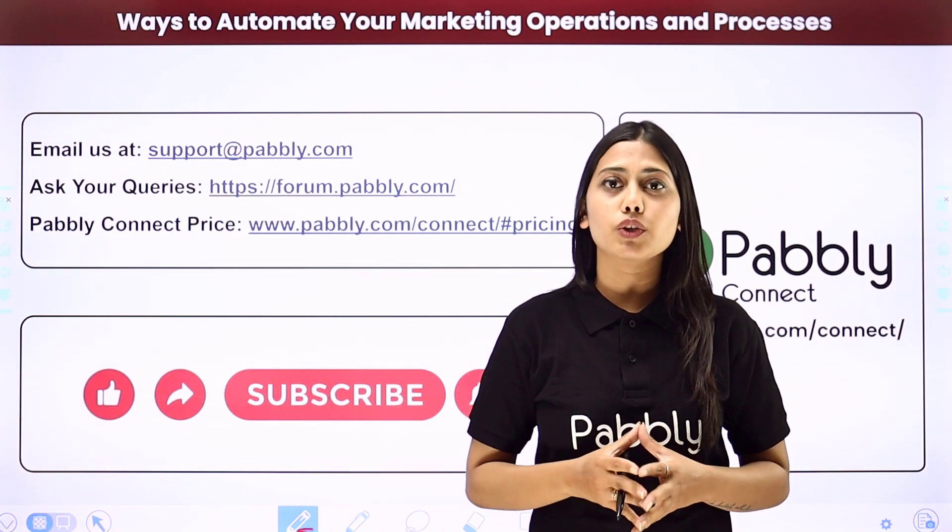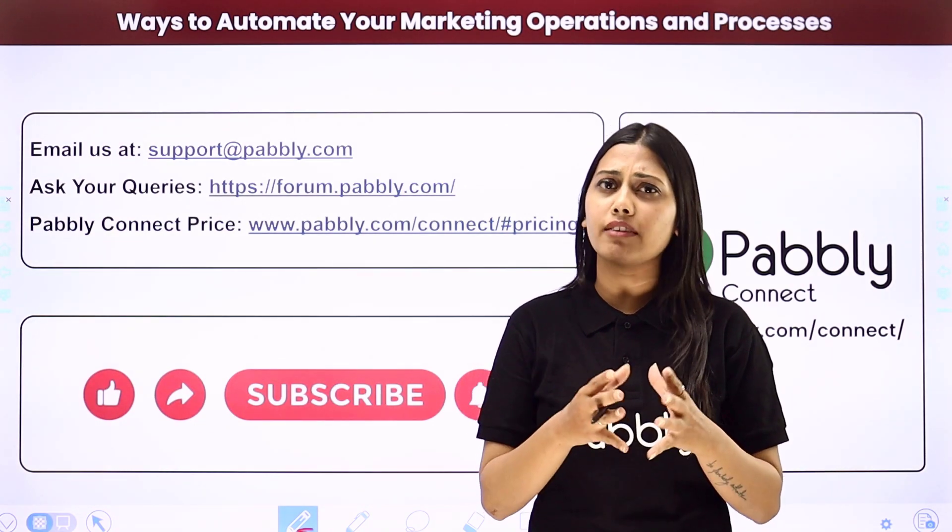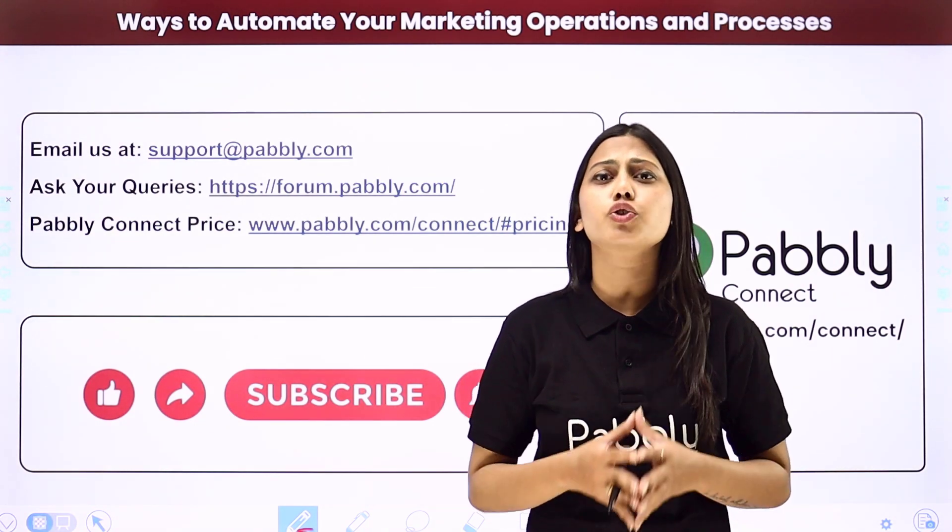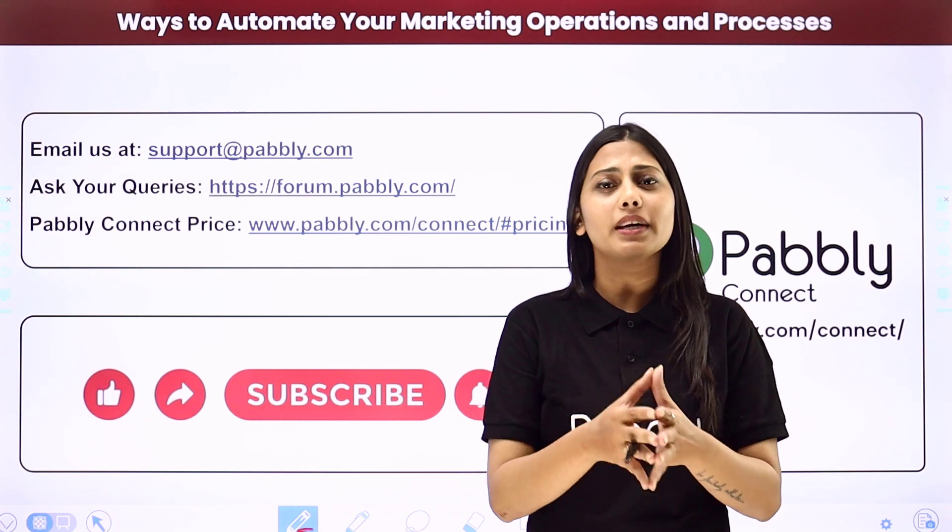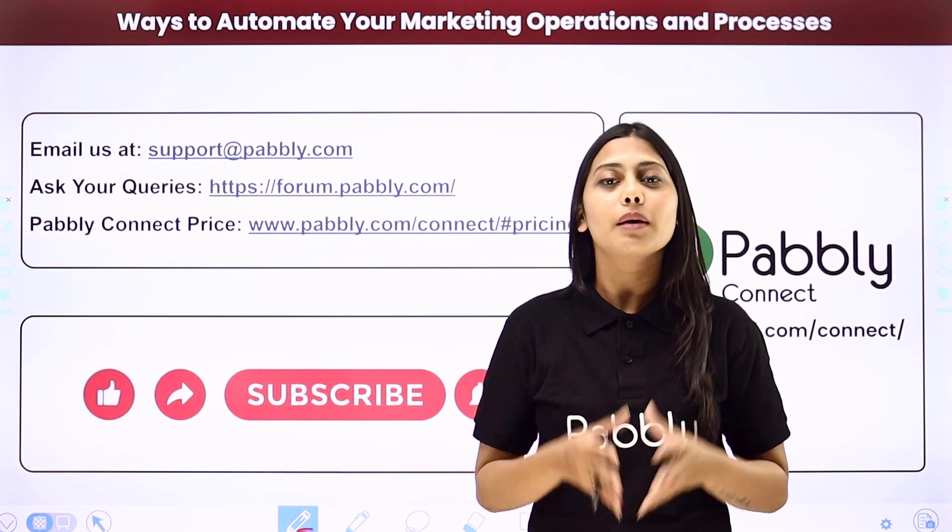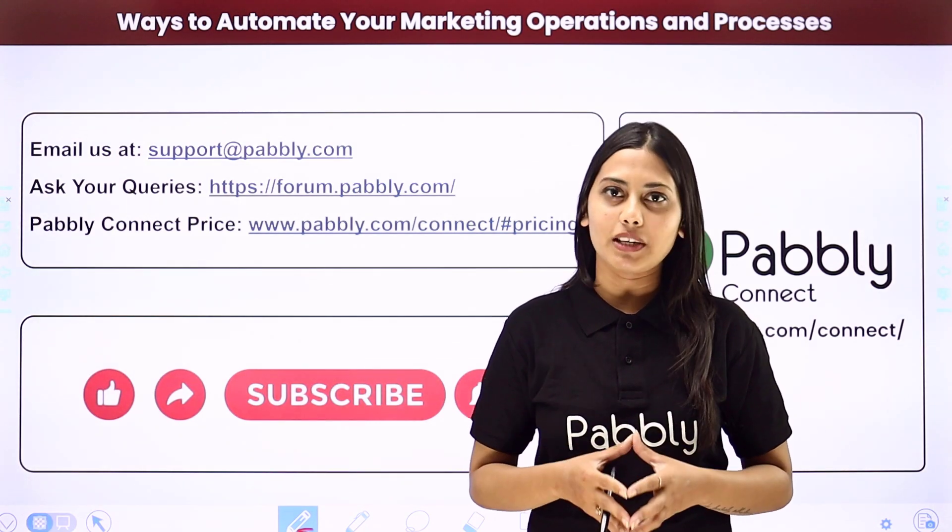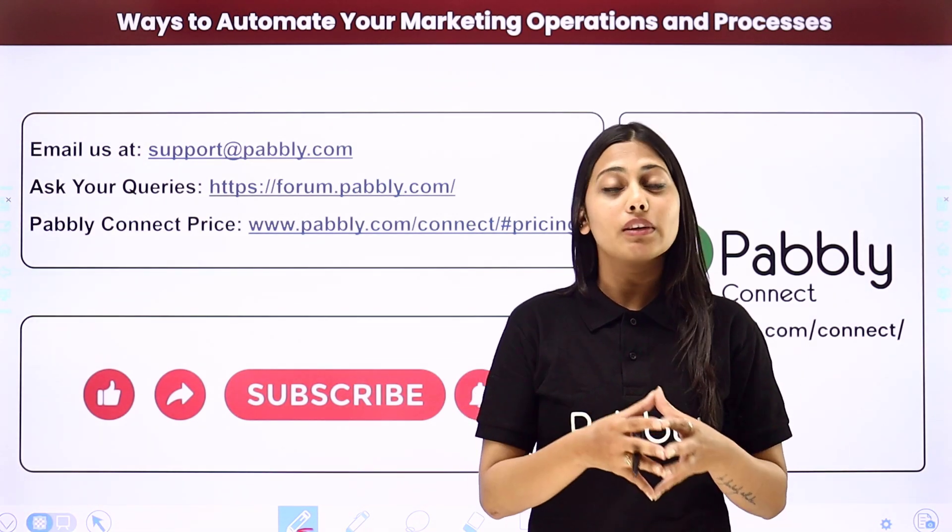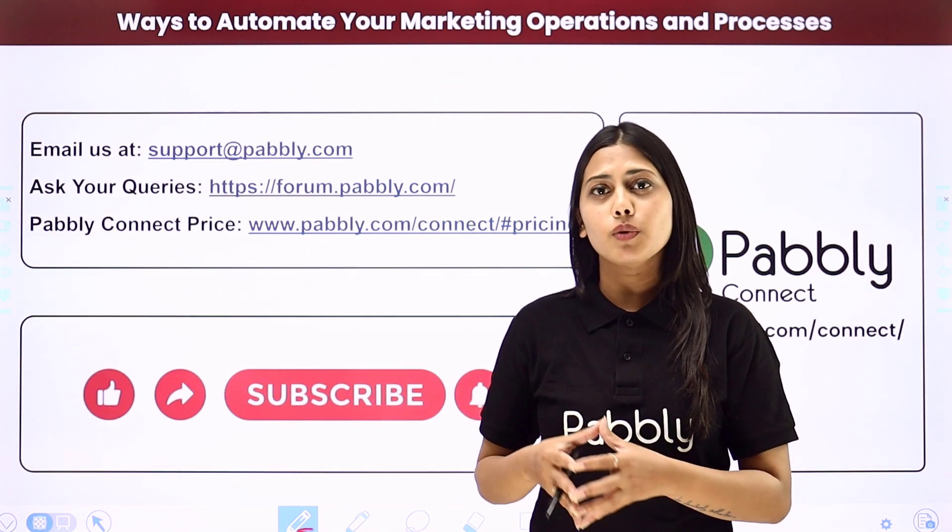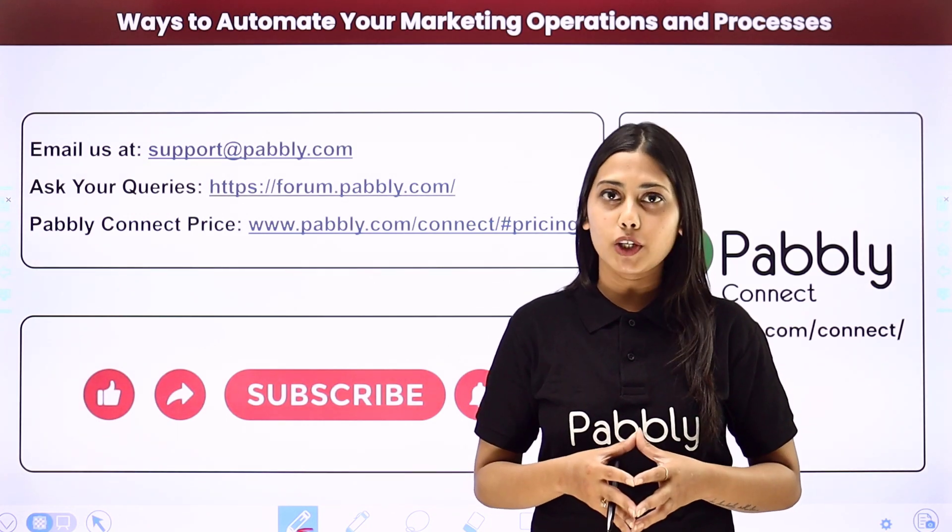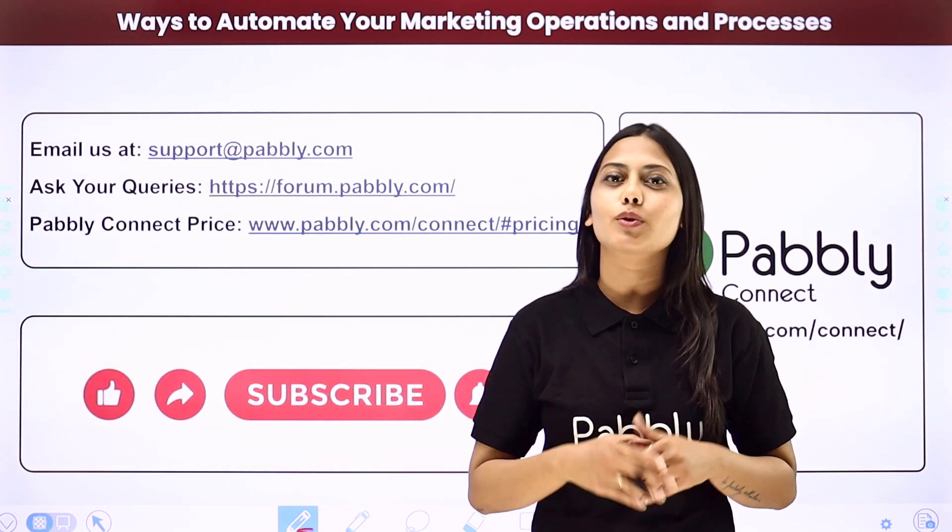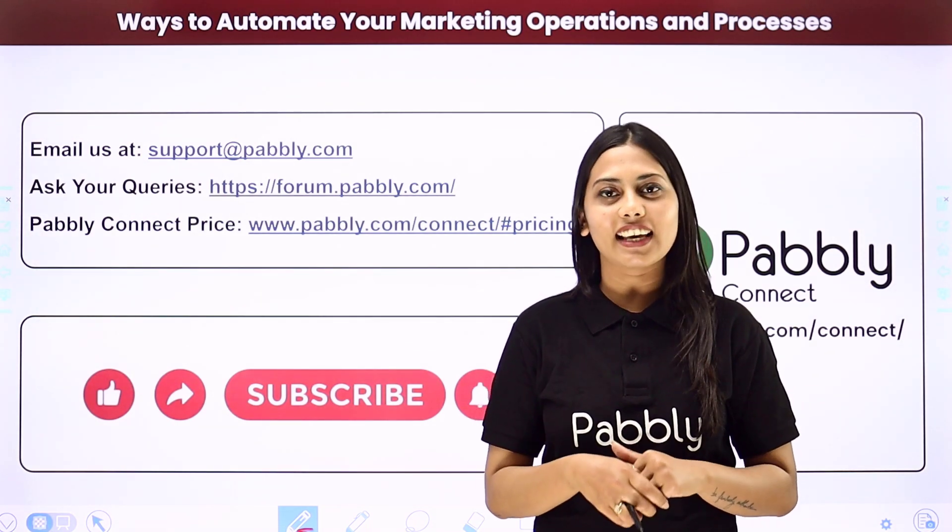If you found this video helpful in any way then make sure to share this with your friends and colleagues to make their life easier by creating automations. We will meet in the next video till then do not forget to like our video and subscribe to our channel. Thank you.